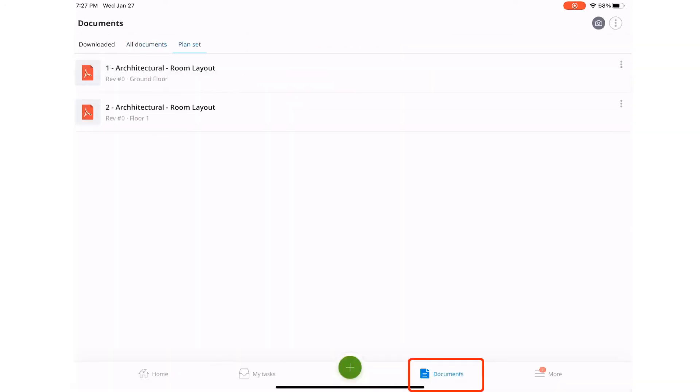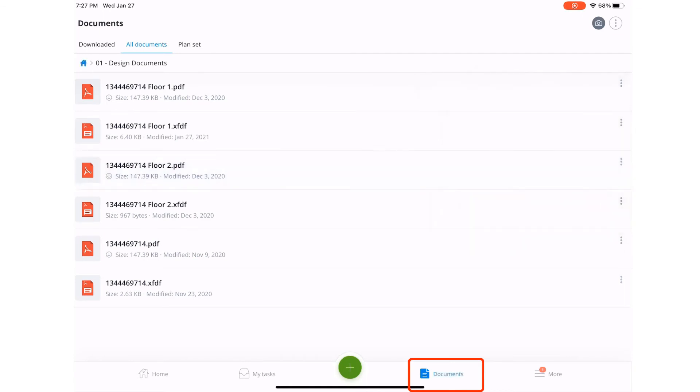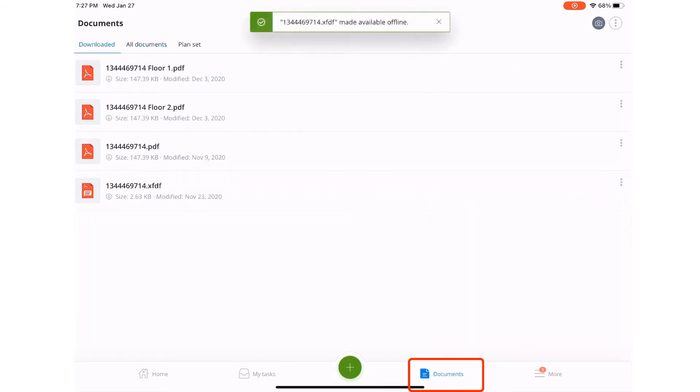You also have access to your plan set with the latest revisions. And if working at a site with no internet access, not a problem. You can download the documents required beforehand and reference them in the field.